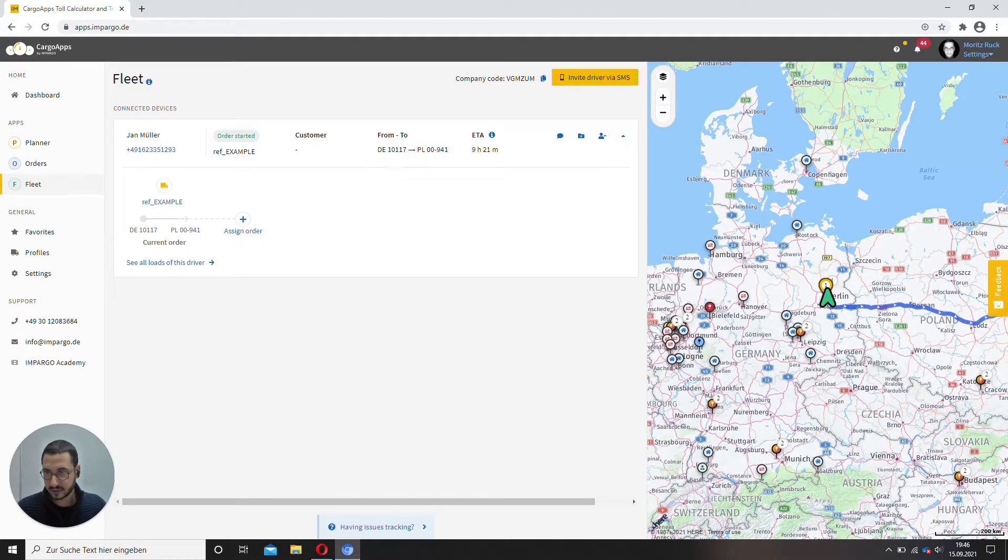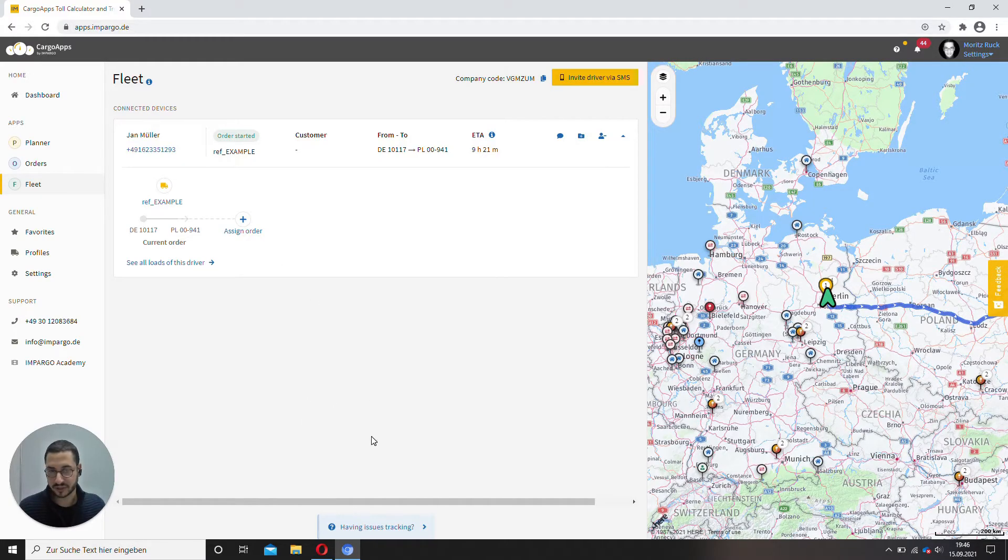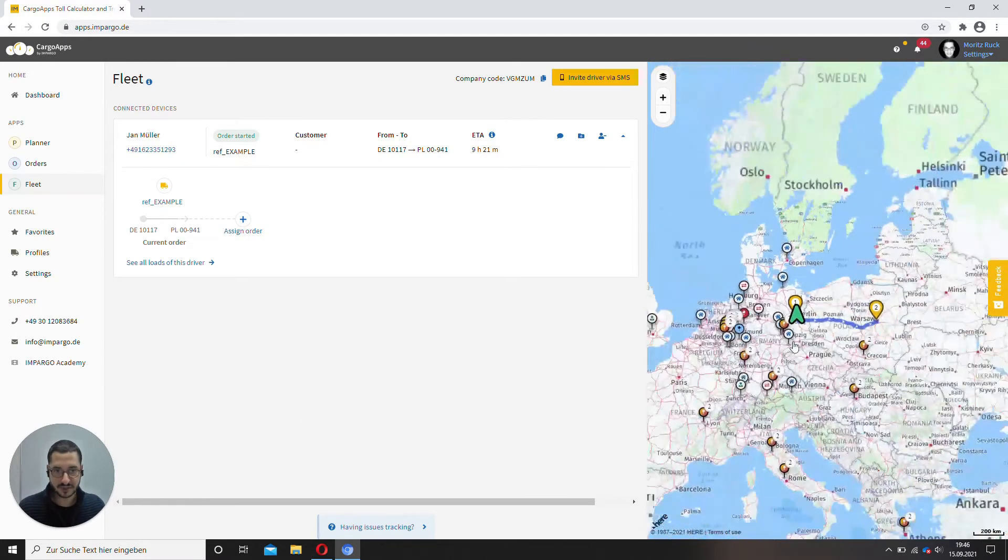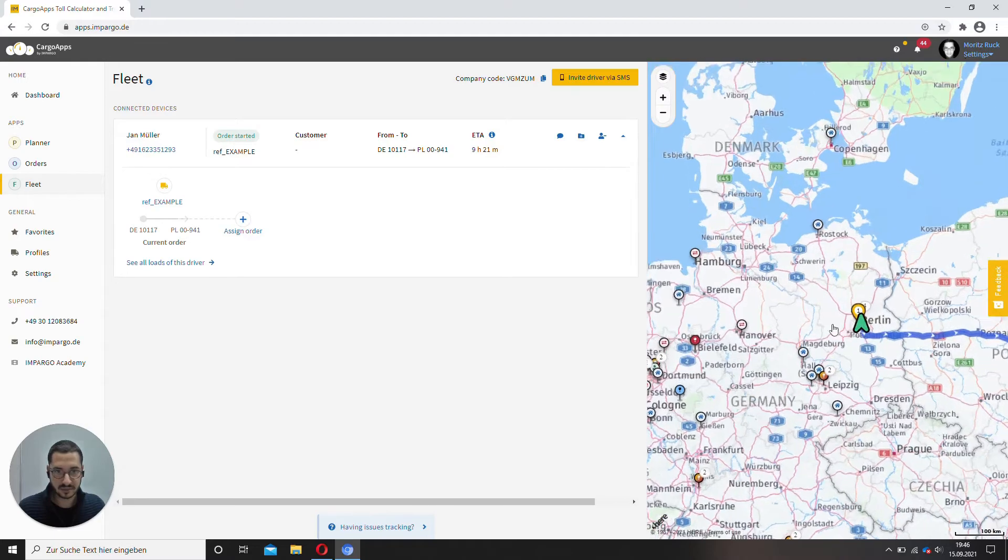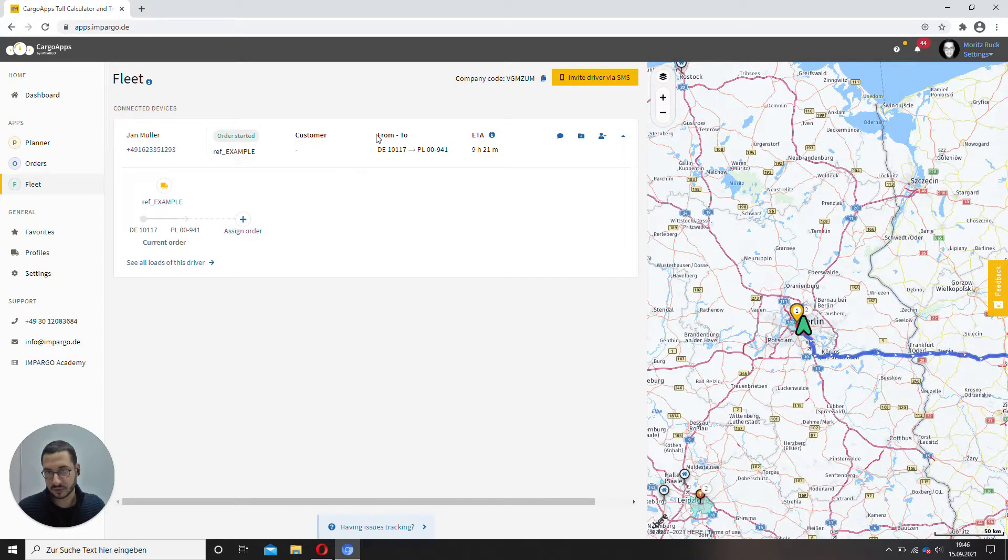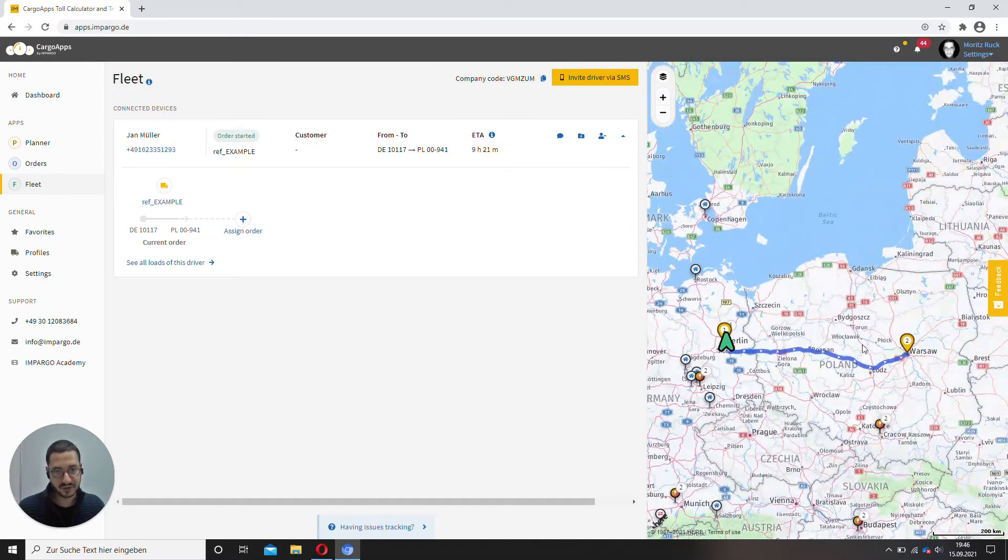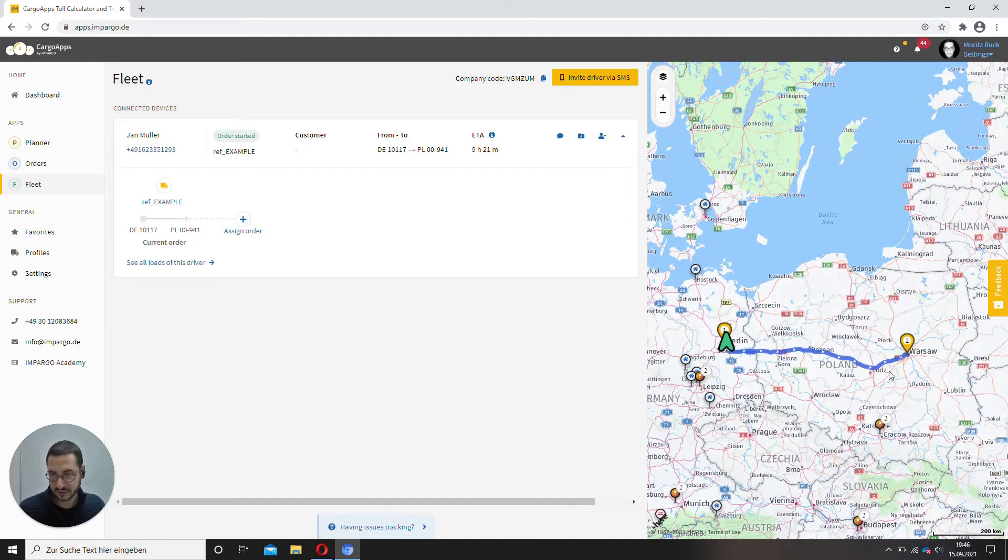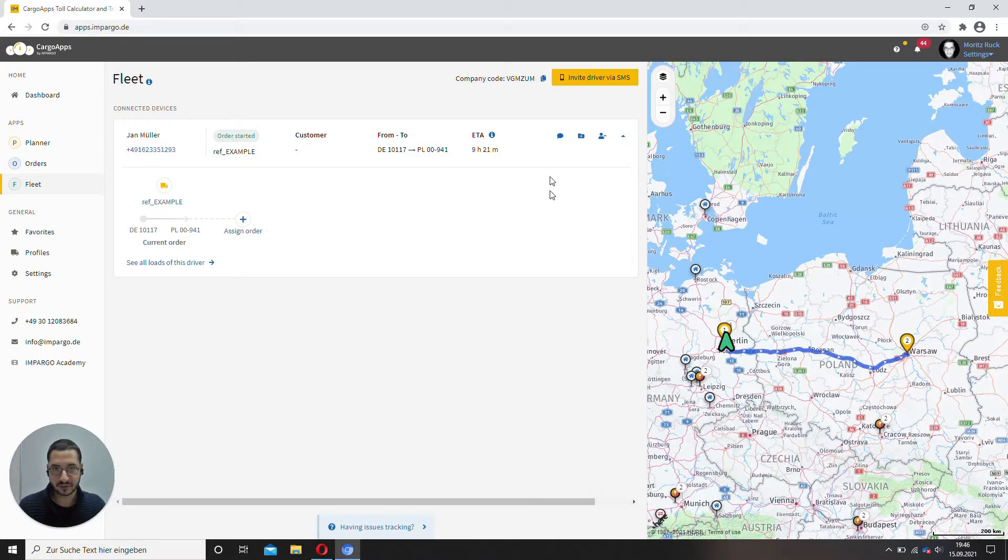Let's quickly go through it. Of course, usually we would have more than one connected device. You can track his location here. It's currently in Berlin. Also the estimated time of arrival, 9 hours, 21 minutes. The closer you get to the destination, the more accurate this gets.